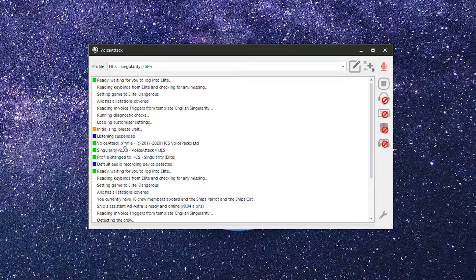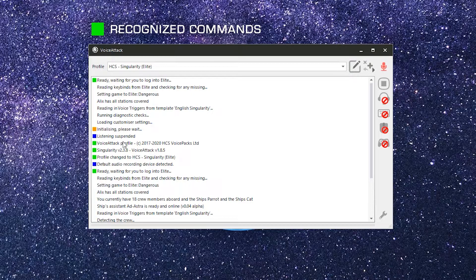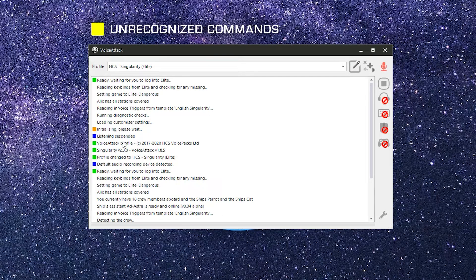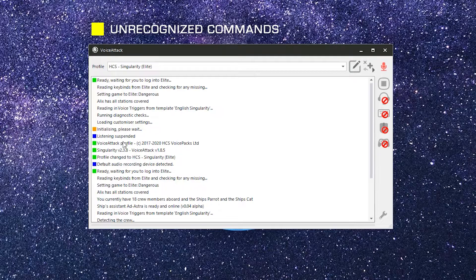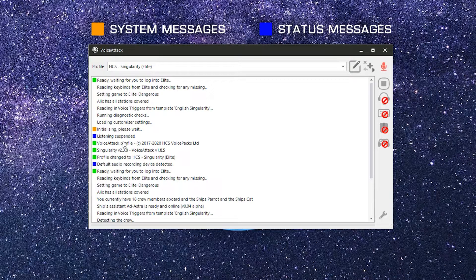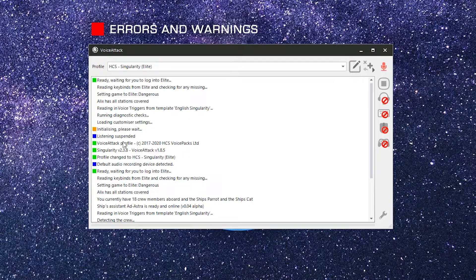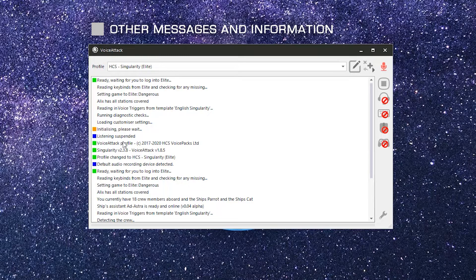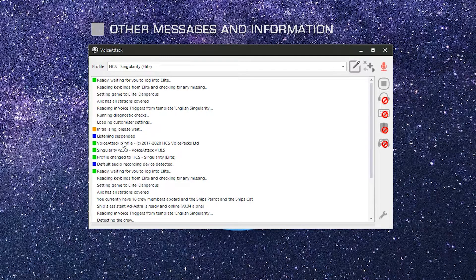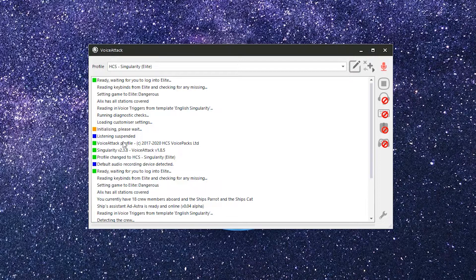Most messages that appear in the log will have a color-coded indicator to the left of it. Green is a recognized command, yellow are unrecognized phrases, orange and blues are system and status messages, reds are errors, and grays are responses or informational statements. Stay tuned at the end of the video for some tips about the Recognition Log and some cool little extras.